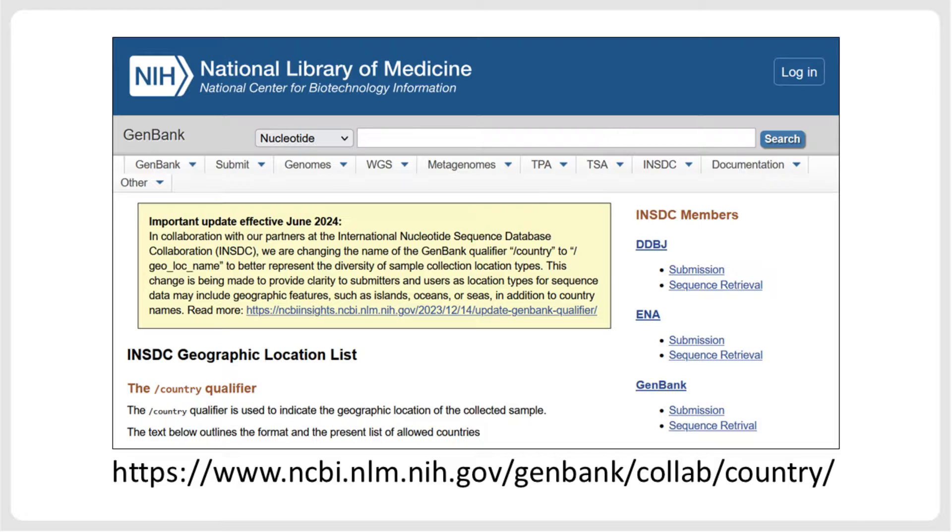Additionally, please note that as of June 2024, the country source modifier will be changed to geo-locky-name. We will update our tool dnaconvert to account for this change.